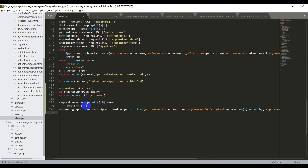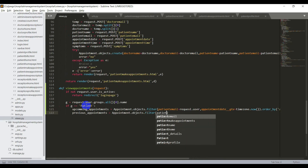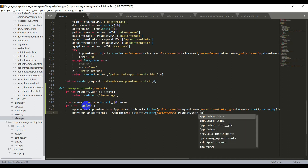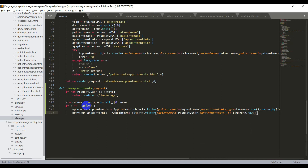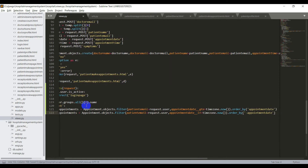And similarly for the previous appointments, I will say previous_appointments is equal to appointment.objects.filter of patient_email is equal to request.user, and now the appointment date should be less than today's date. For that, I will say appointment_date__lt which means less than, that is equal to timezone.now. And now I need to order them in decreasing order, that is the last appointment should be shown above, so I will say dot order_by of minus appointment_date.